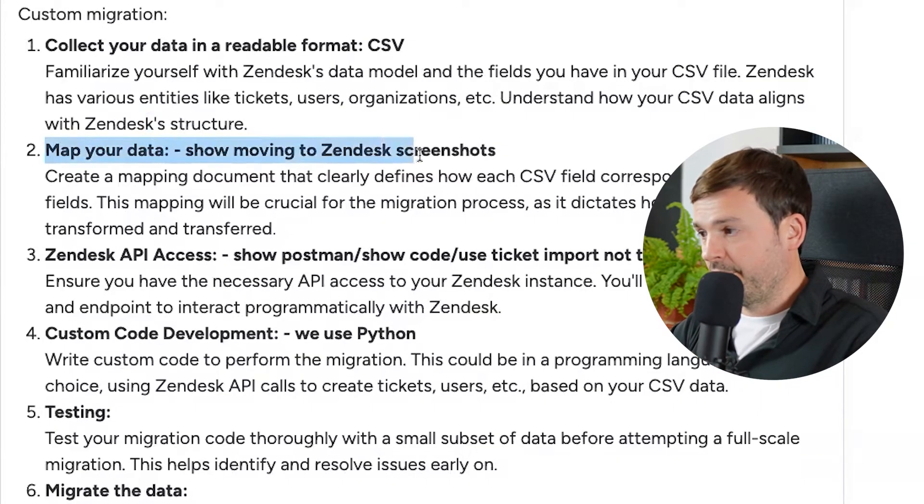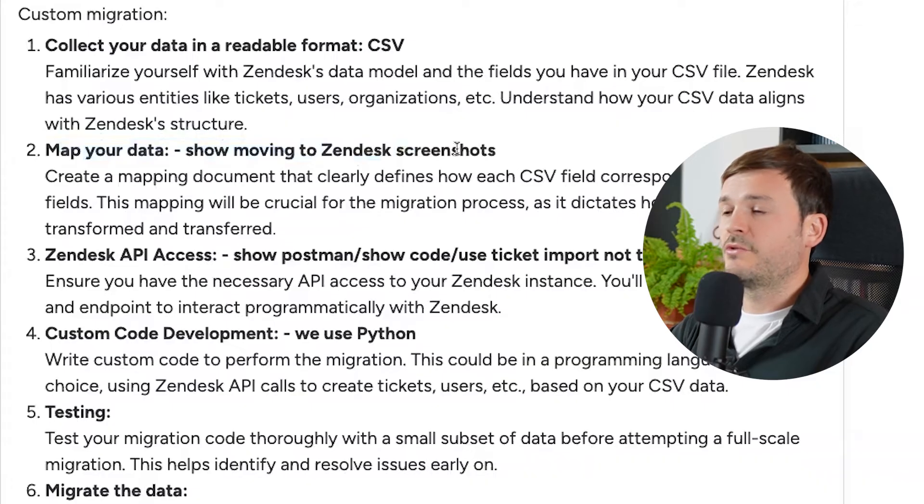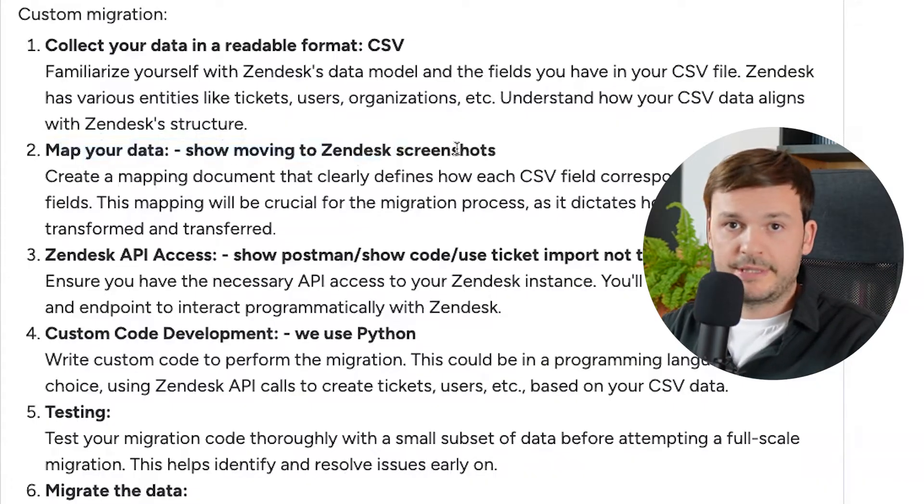Then what do you have to do? Number two is to map your data. Oh my God, this is terrible. Meaning that you have to mix and match terminology from your older customer system. If groups were called departments in your old system, you have to map those out. If agents are called CS reps in your older system, you have to map these together. If tickets were called cases, again, you have to map these out. Make sure you get everything mapped out accordingly, custom fields included.